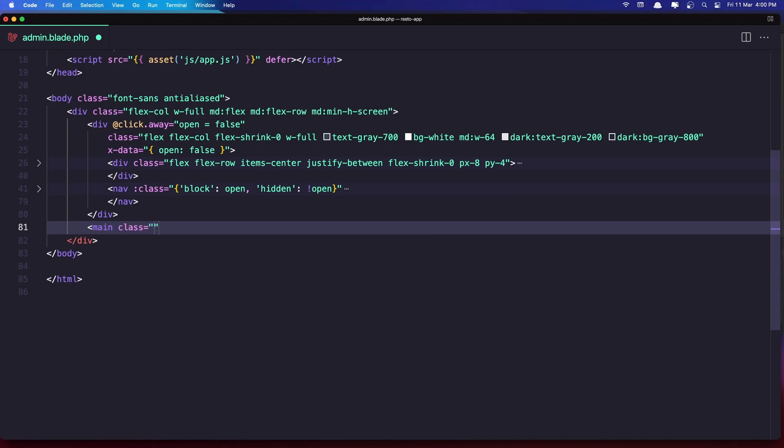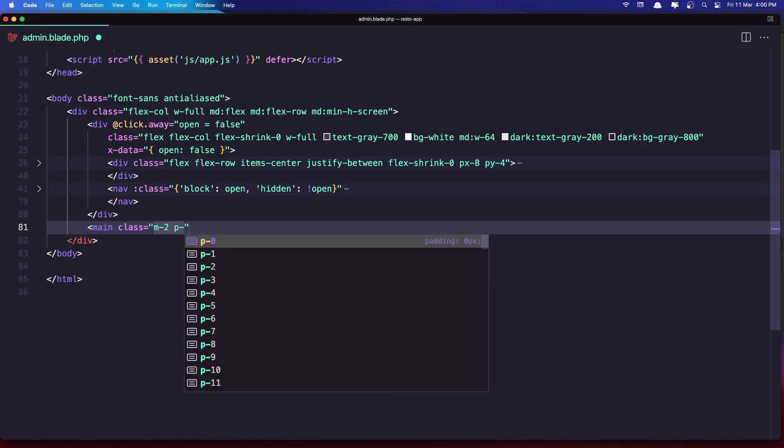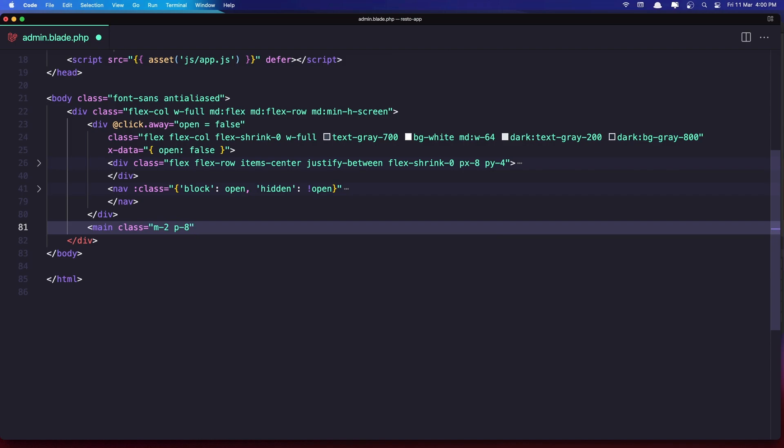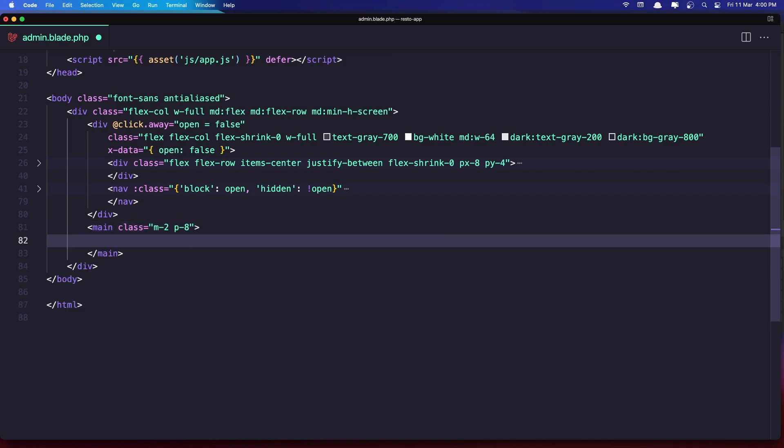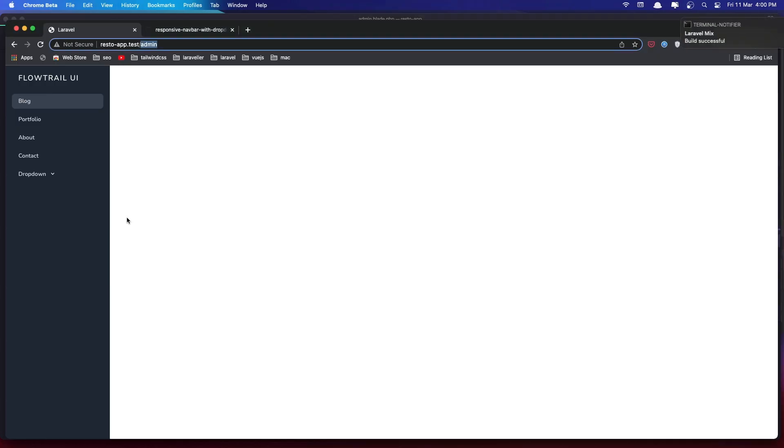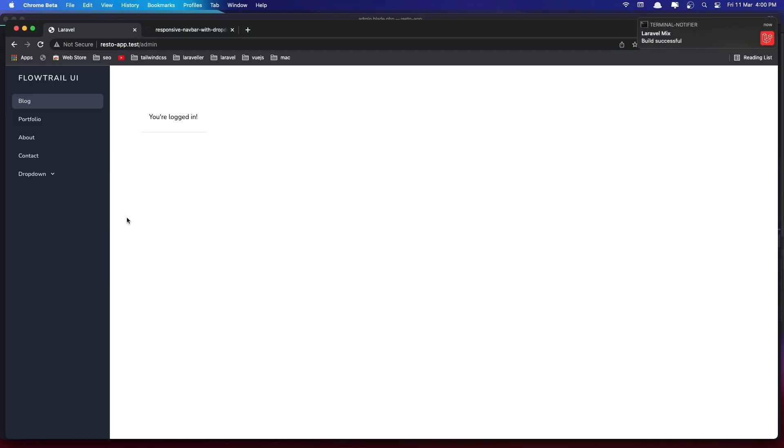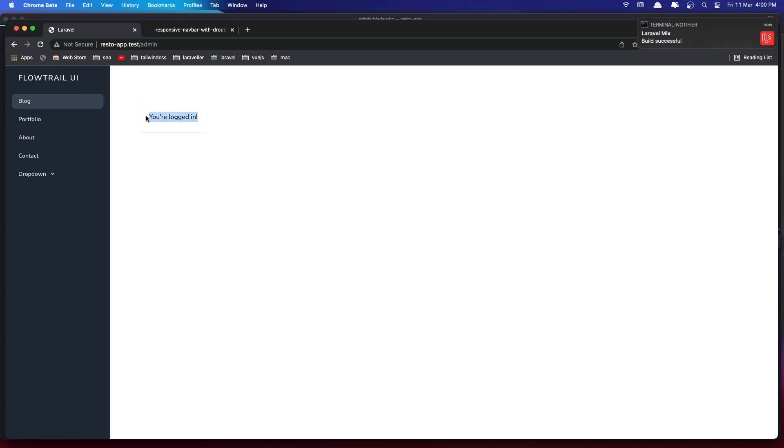It's going to be margin 2 and padding 8. And add the slot here, so dollar sign slot. Let's save this and refresh and refresh and yeah now we have 'you are logged in' in here. Okay.